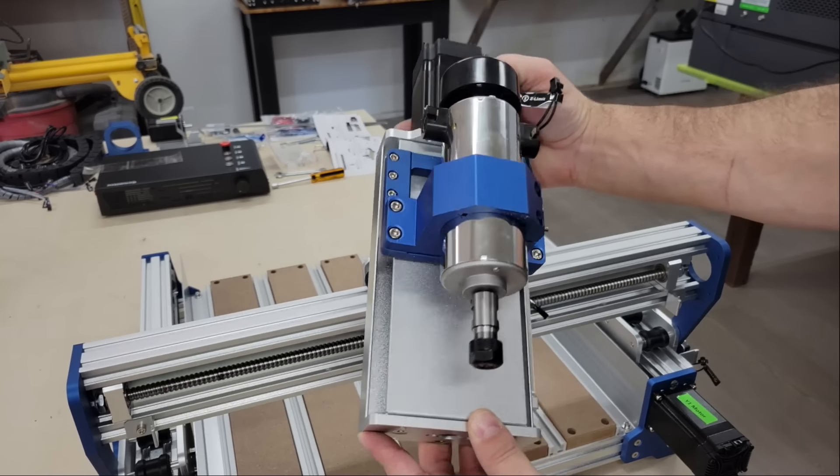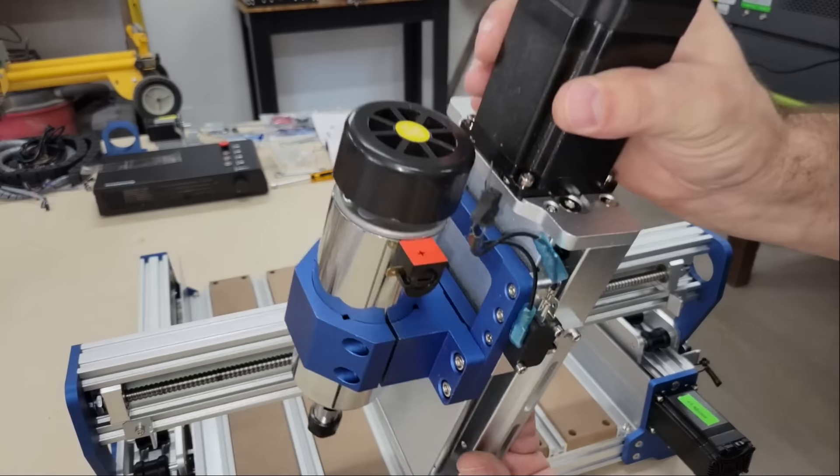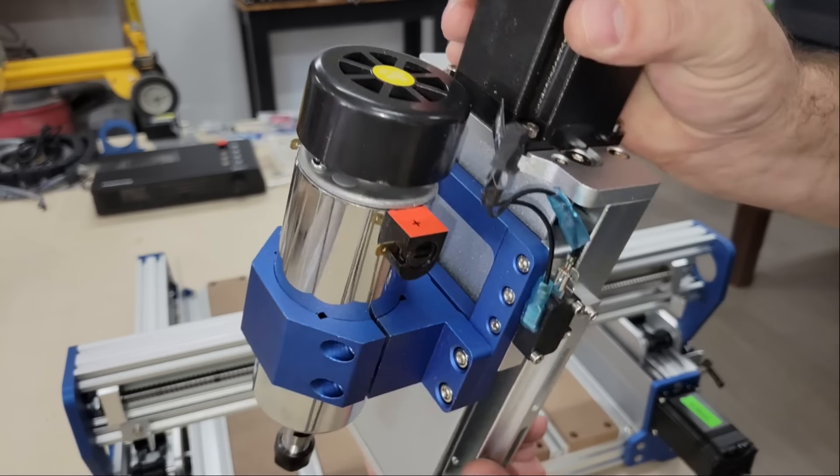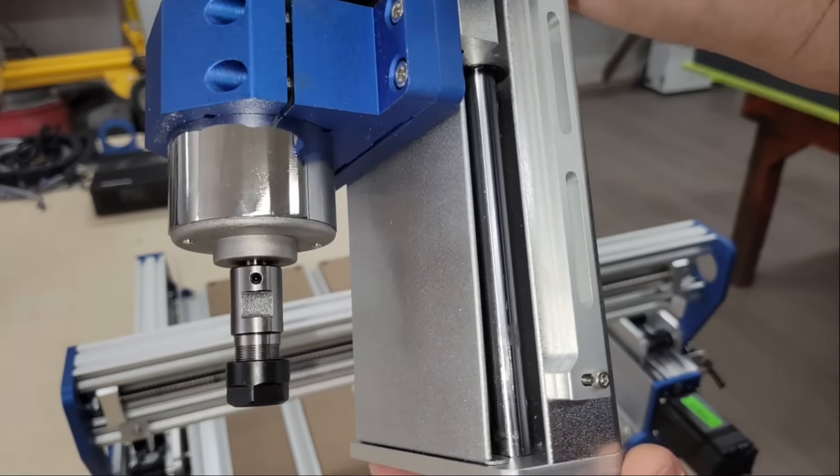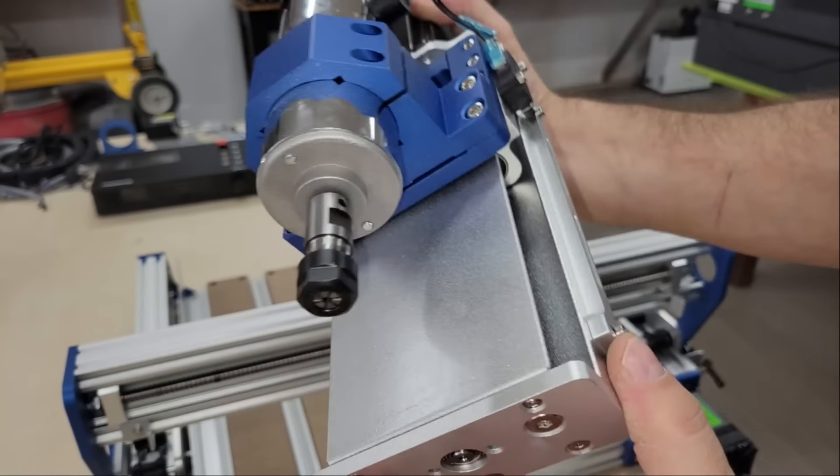Once the gantry was fastened in place I installed the z-axis with the 400 watt spindle then connected the x-axis motor.